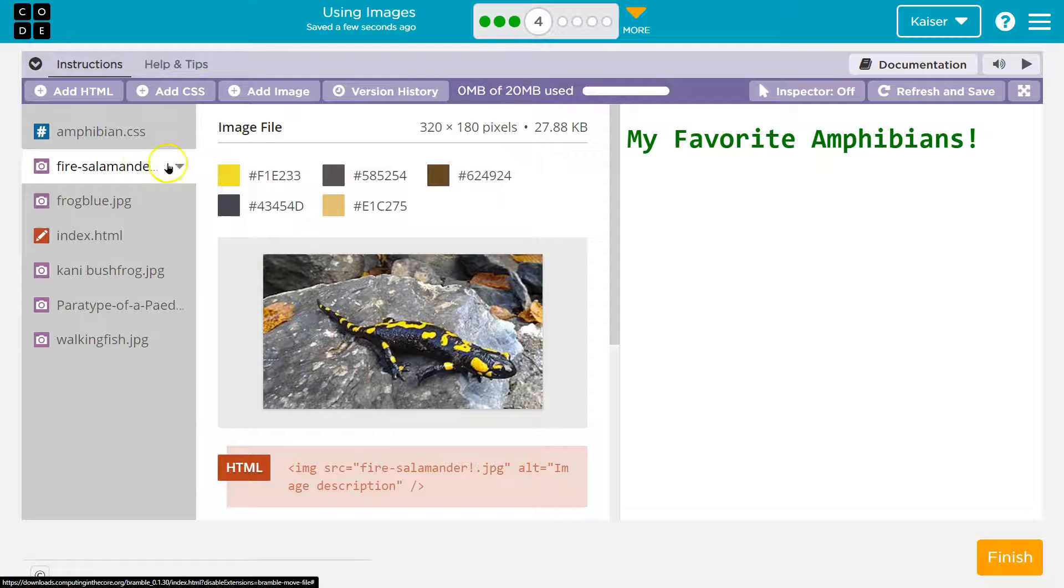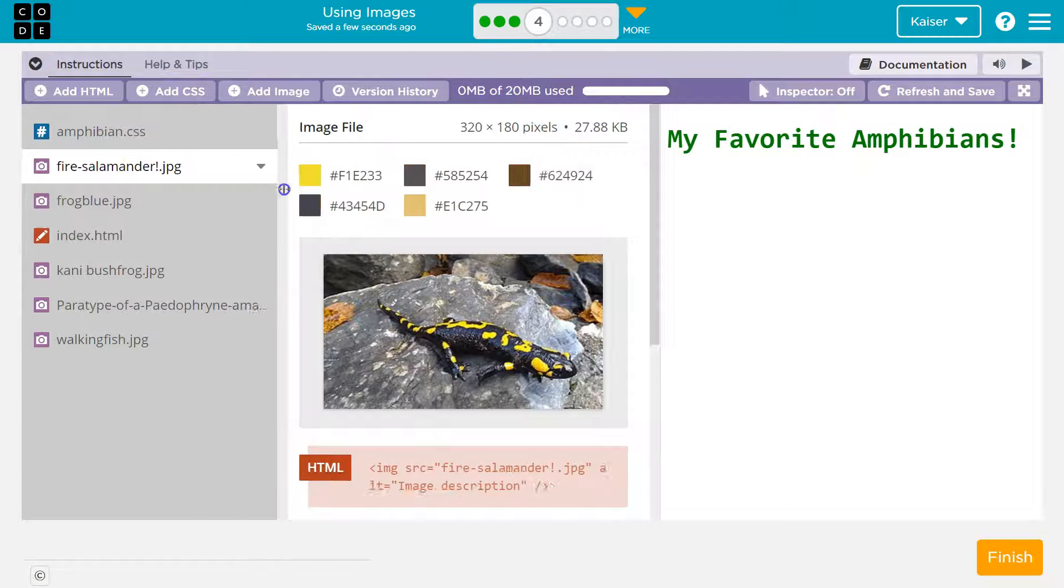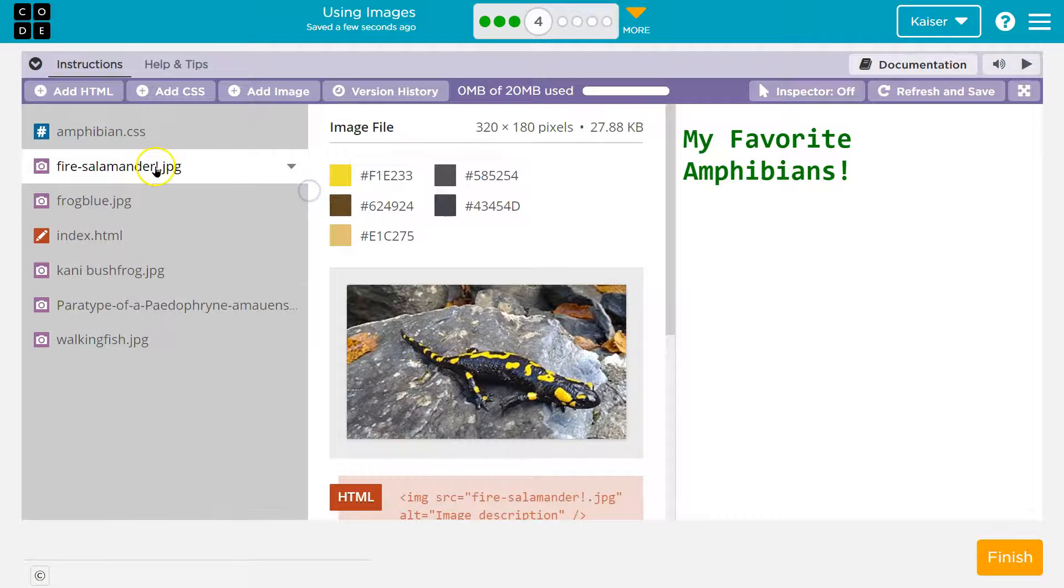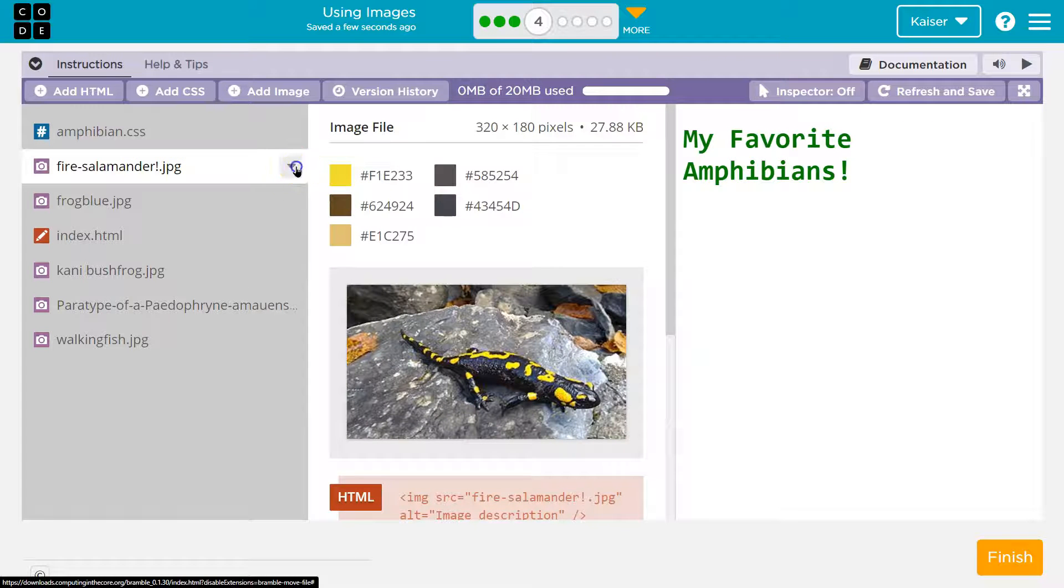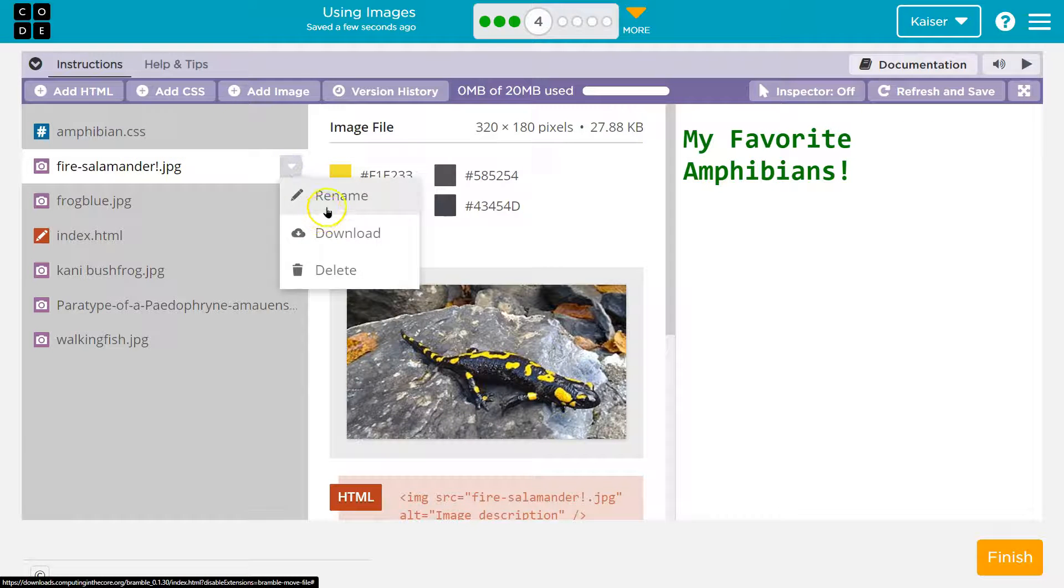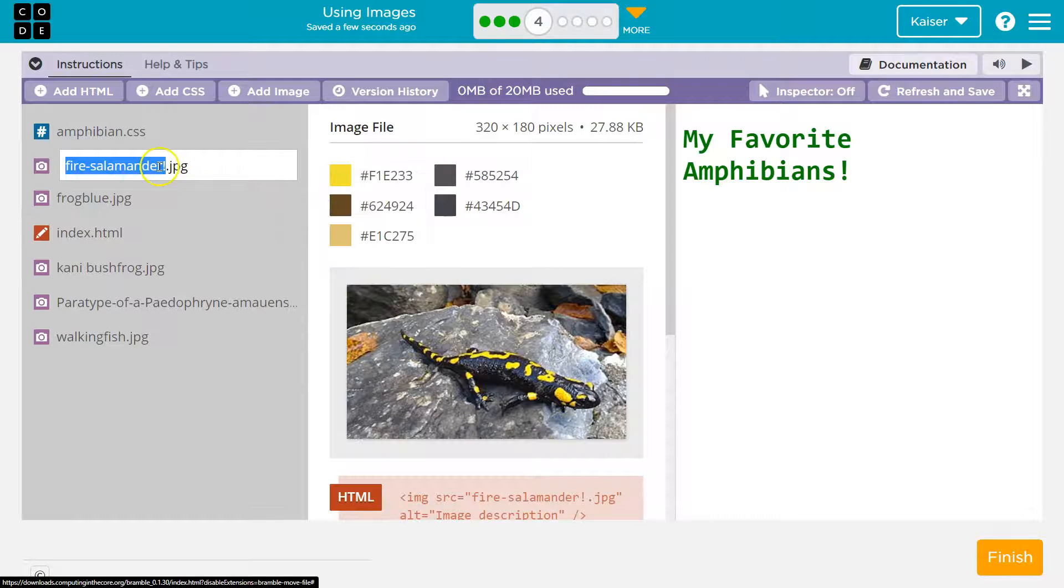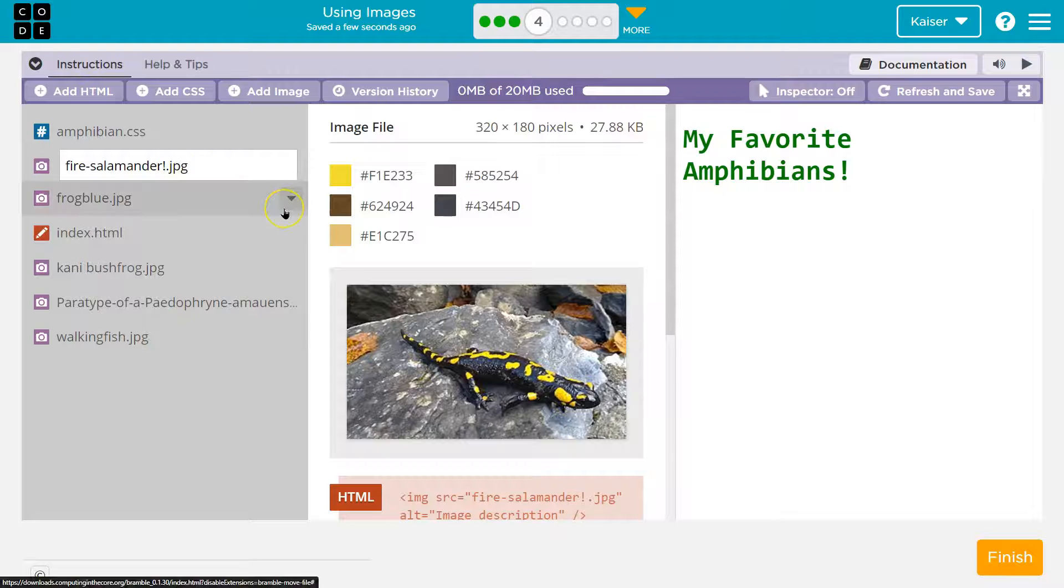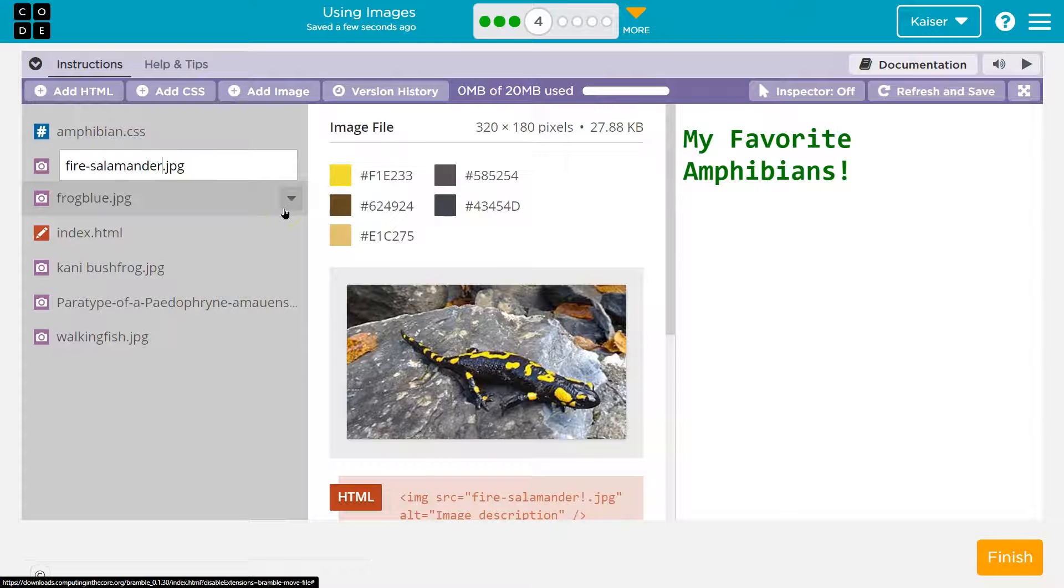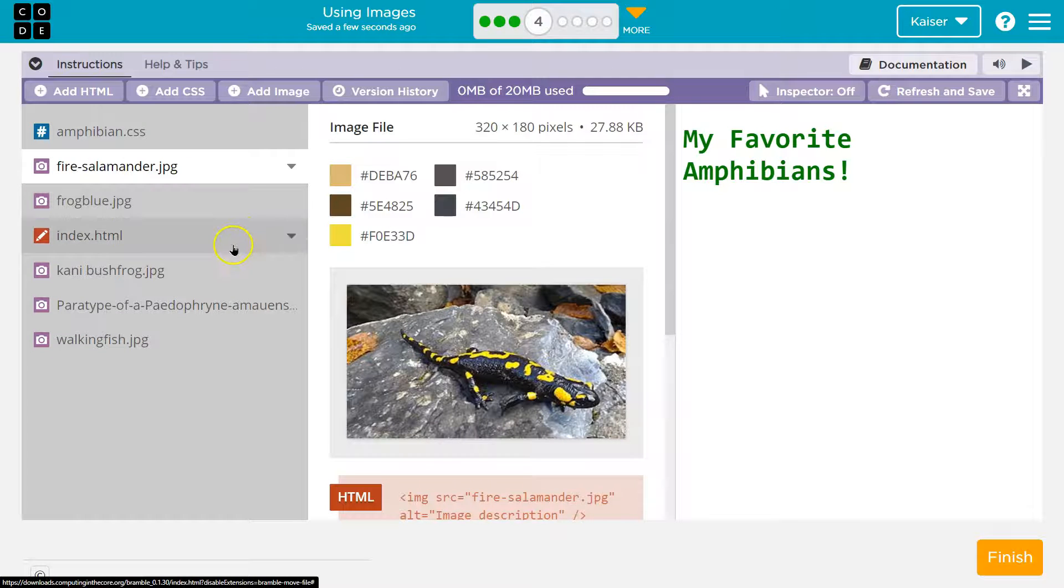All right. Fire salamander. And then let's see. So this is an exclamation point and we don't want that. So I'm going to click here and click rename. It's a special character that we don't need. I'll just get rid of it.